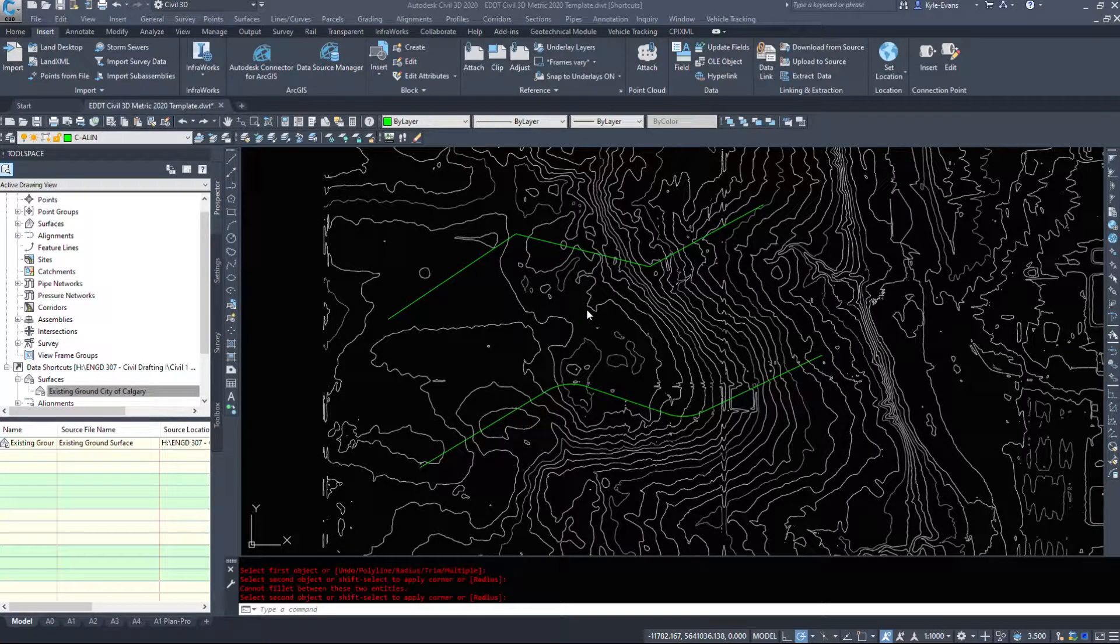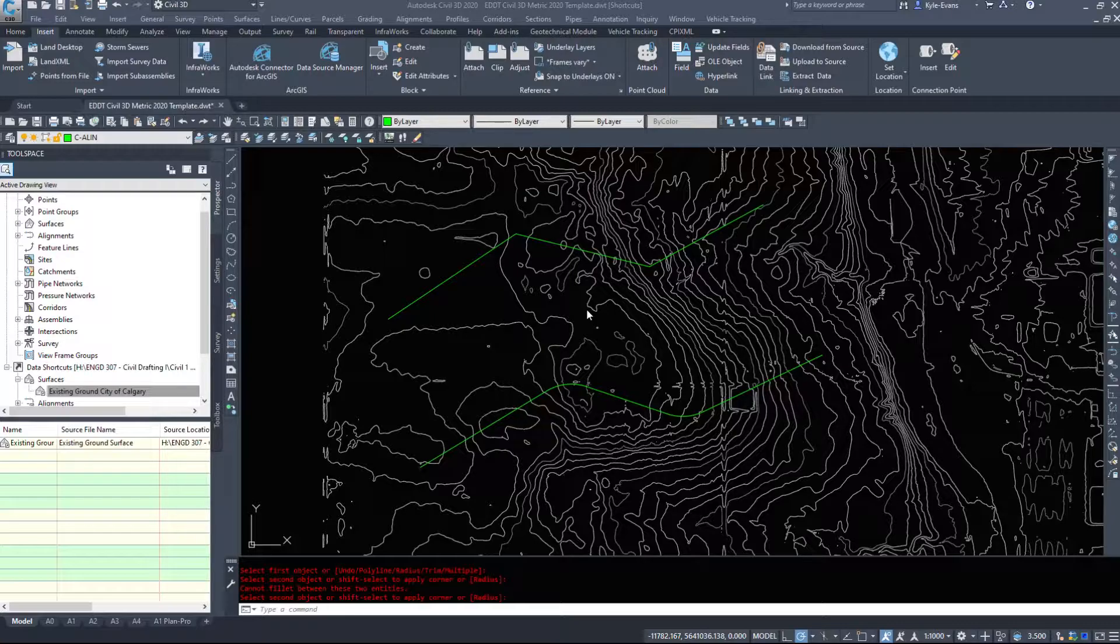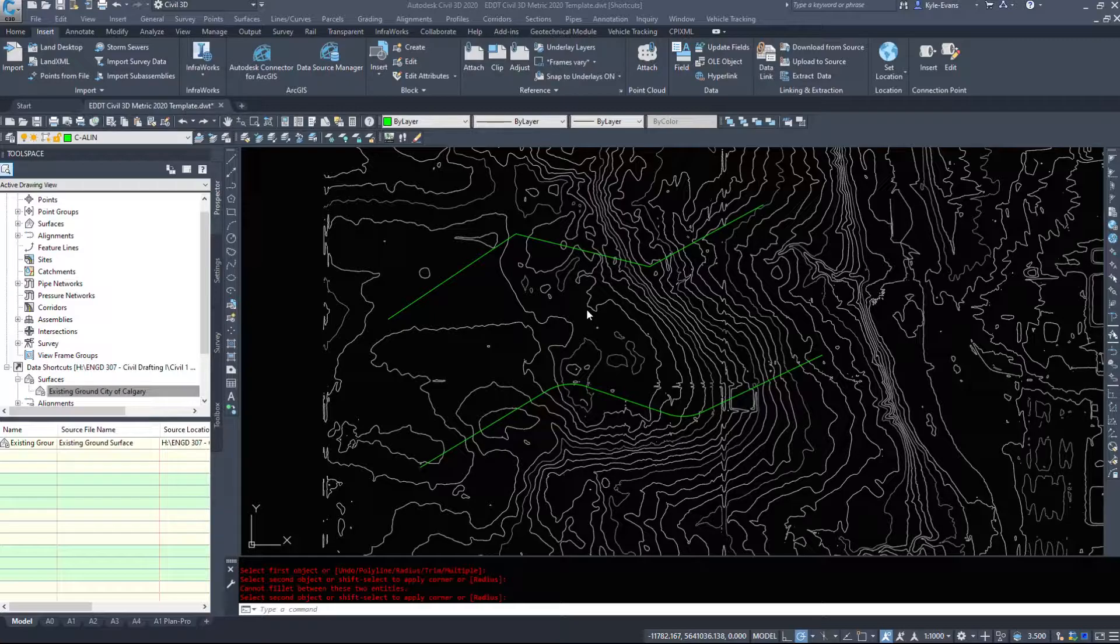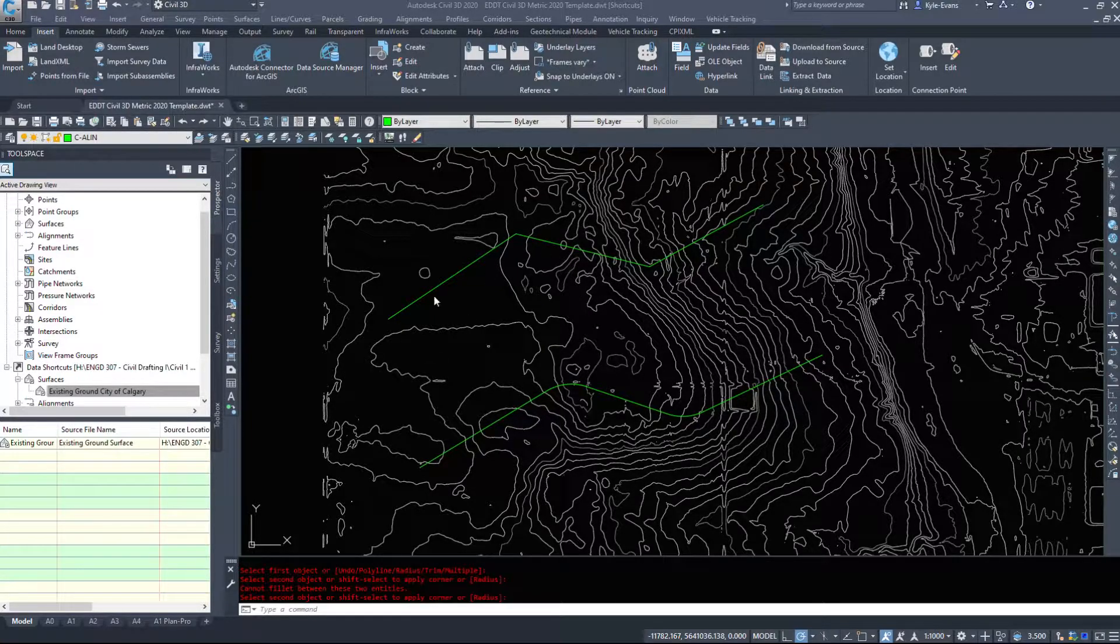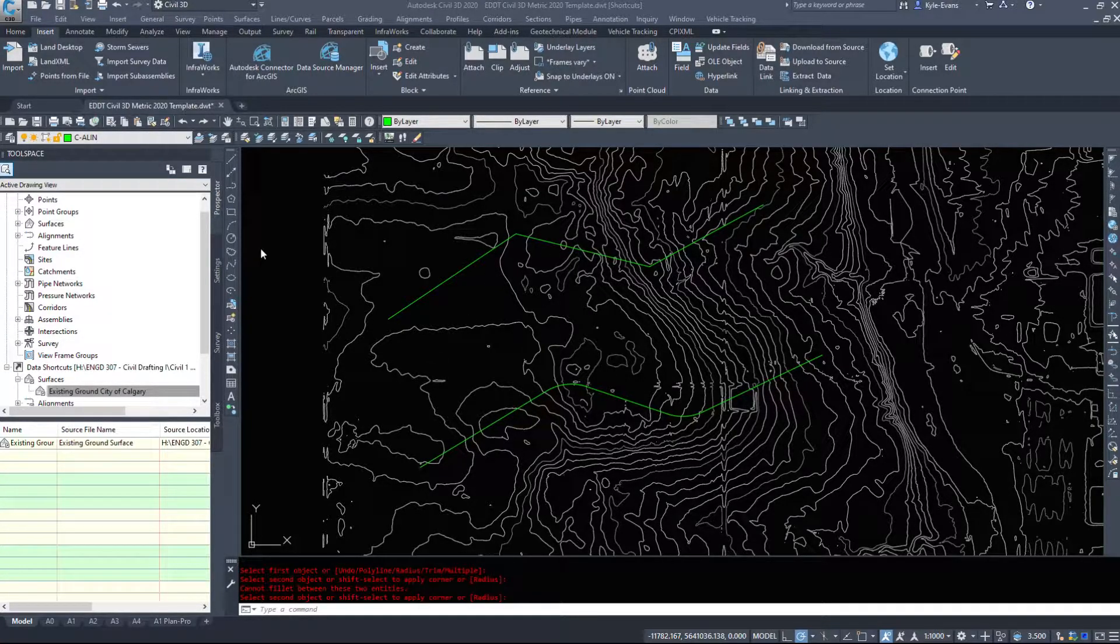In this video we are going to take a look at creating alignments from some simple polyline objects. This is the way that I find easiest to do your alignments - you lay them out with a polyline first. I like to do it without any points of intersection, so just a bunch of tangents all strung together, and then I'll create my alignment from there and work on it.